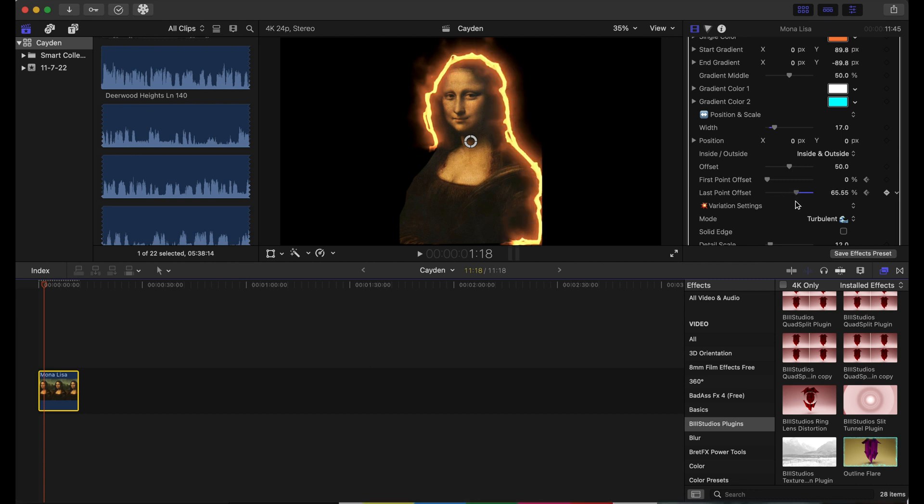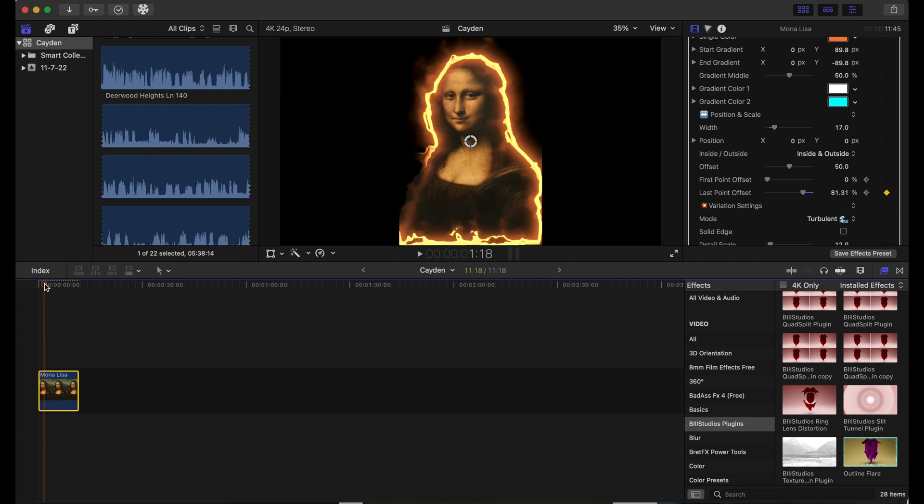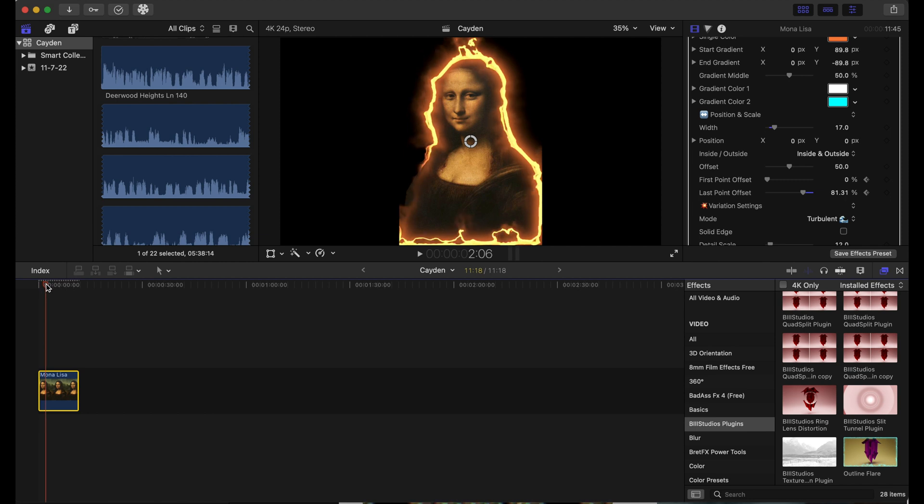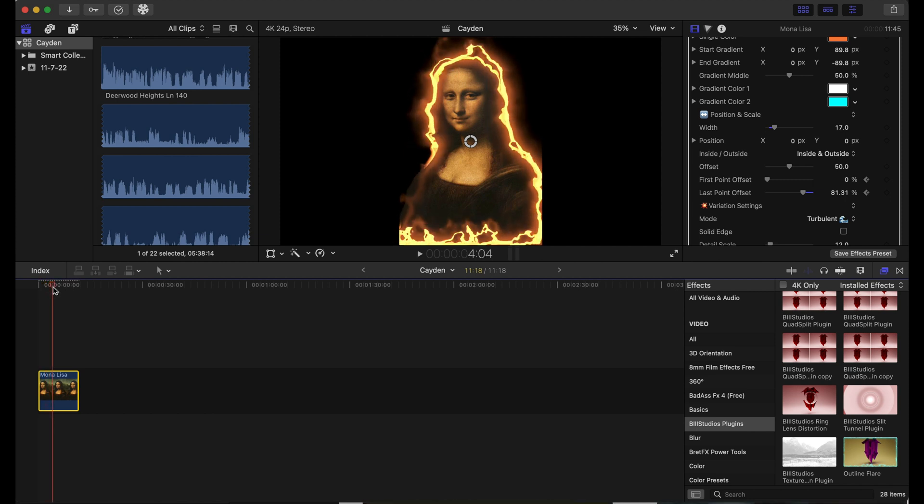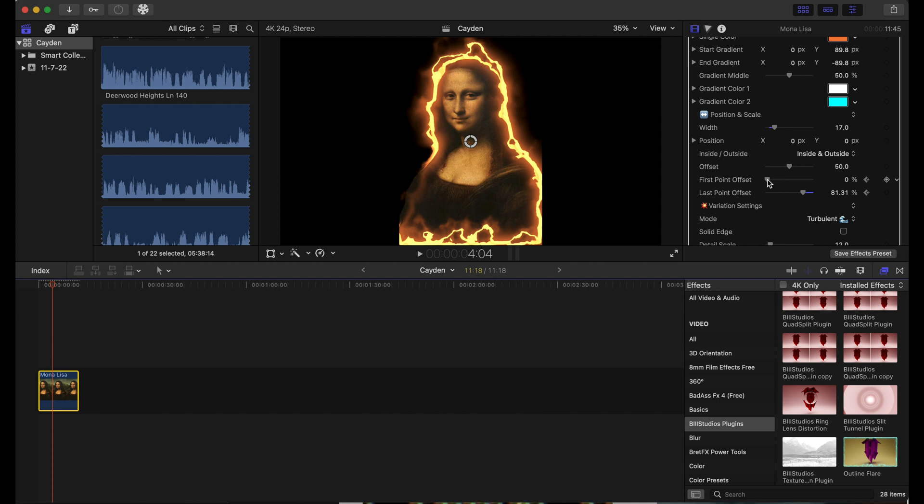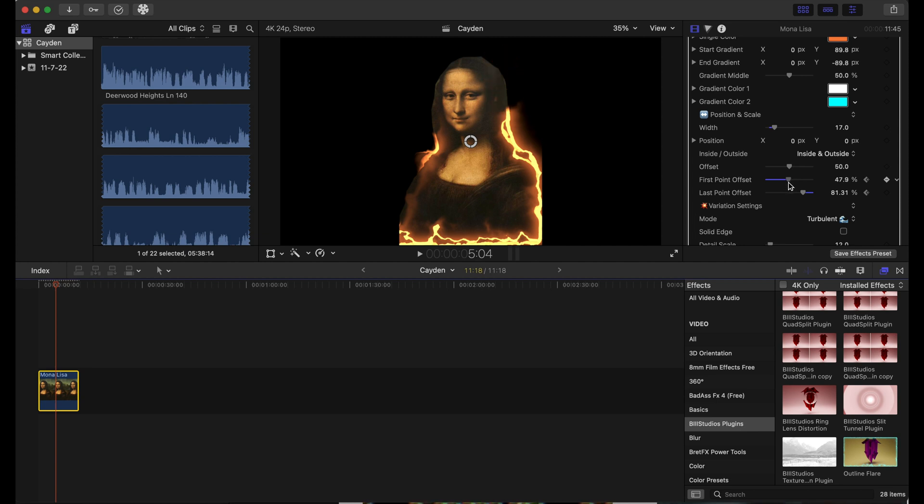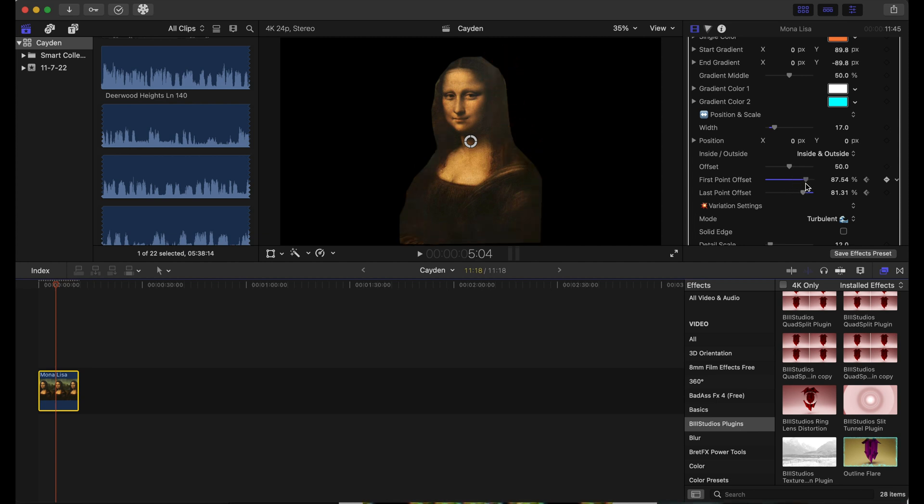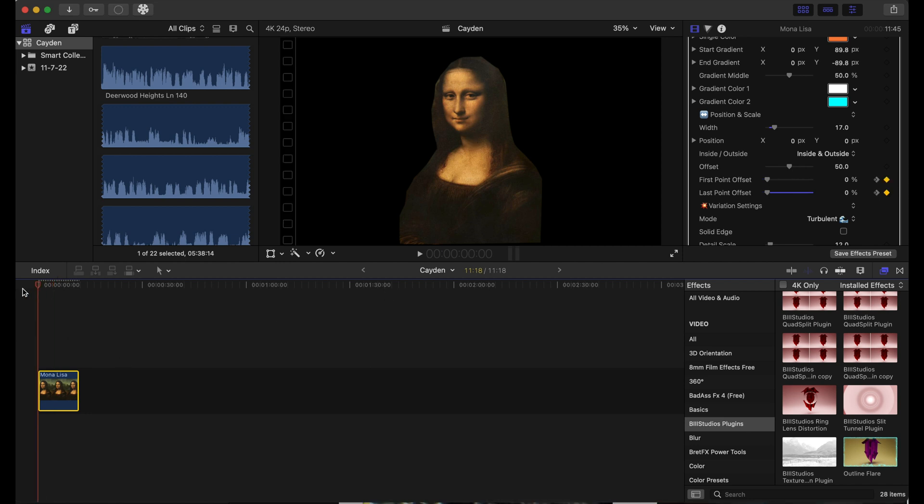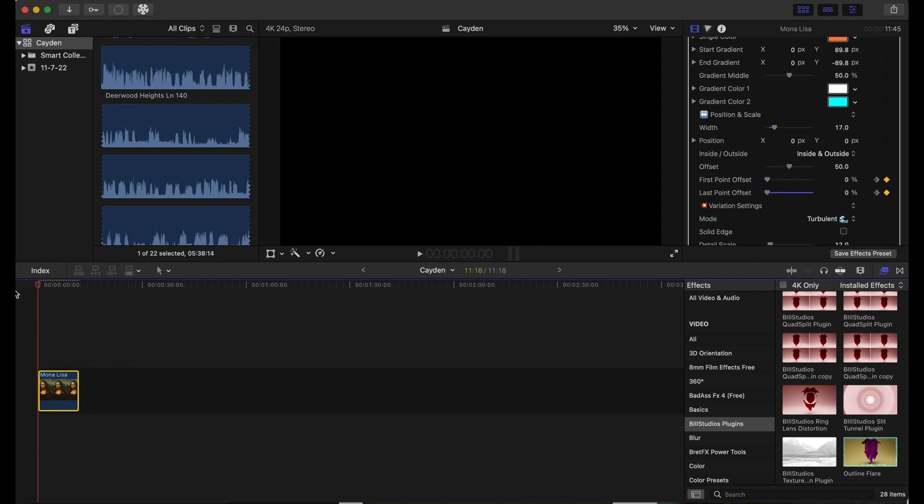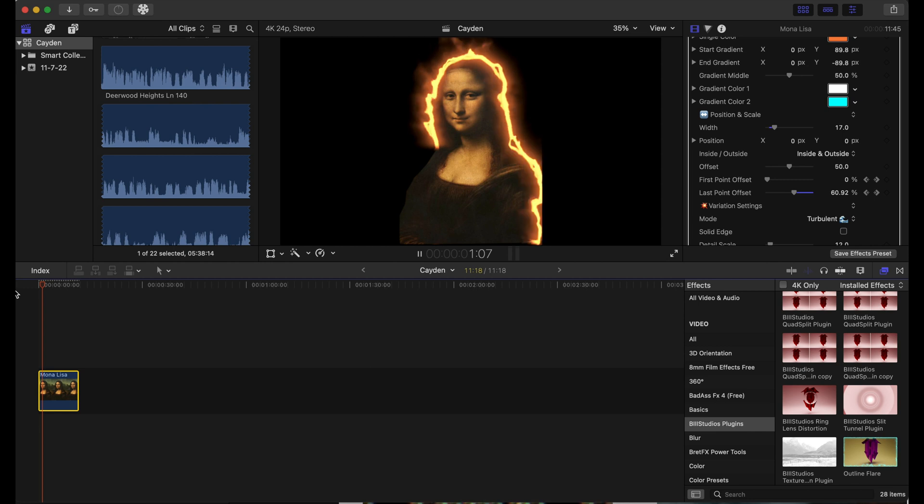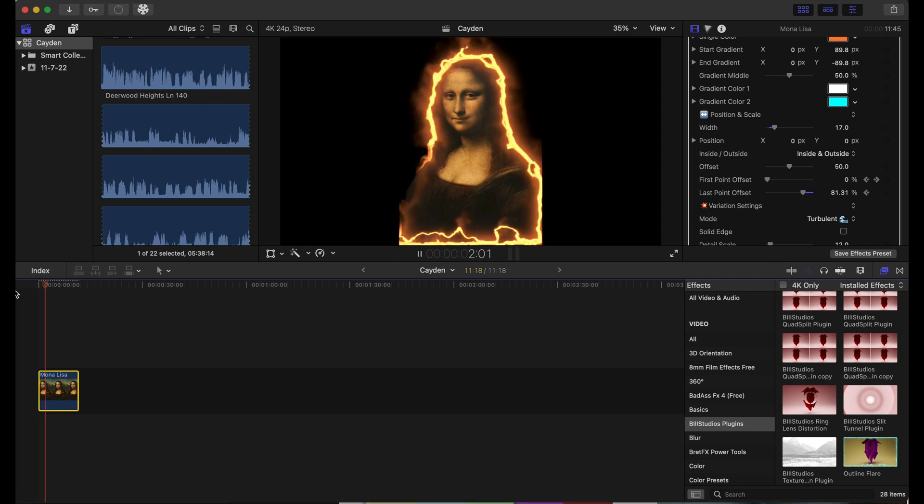We're just going to drag that here, then move forward in the timeline just a little bit more. We're going to drag the first point offset and take that all the way back. If we play this back, it looks incredible.